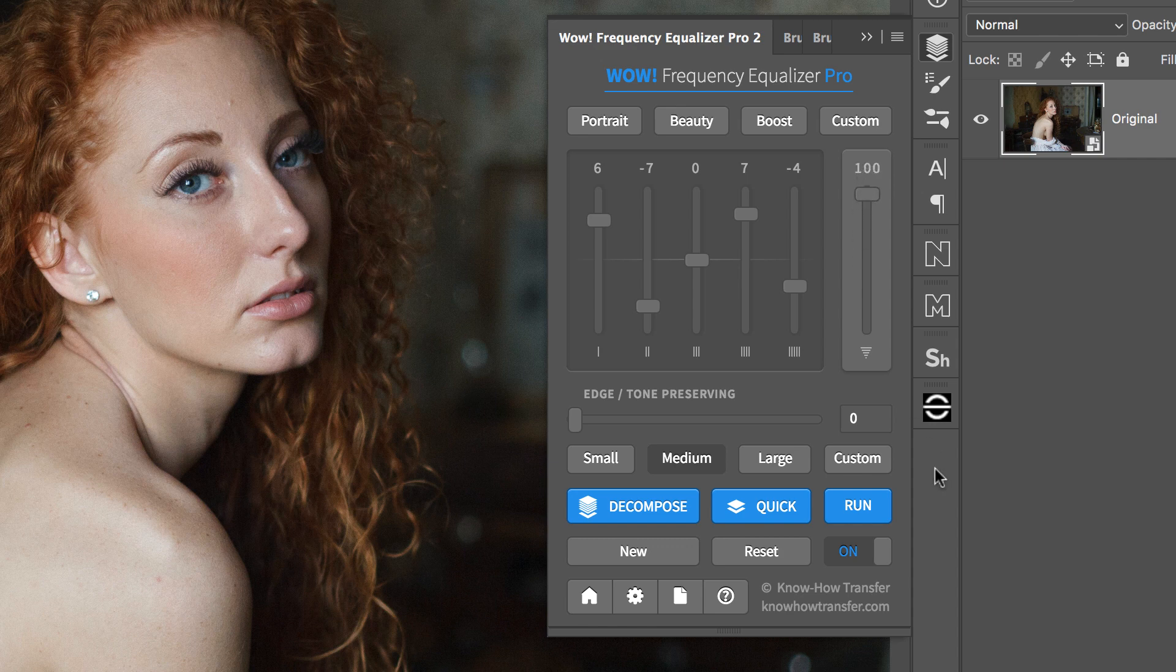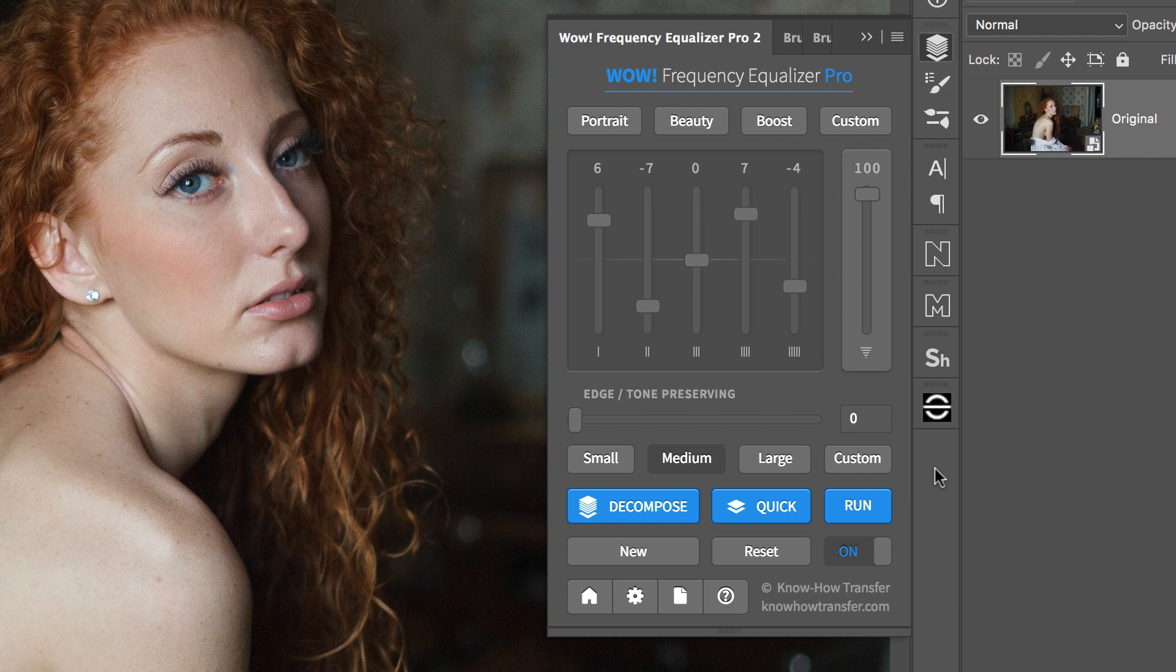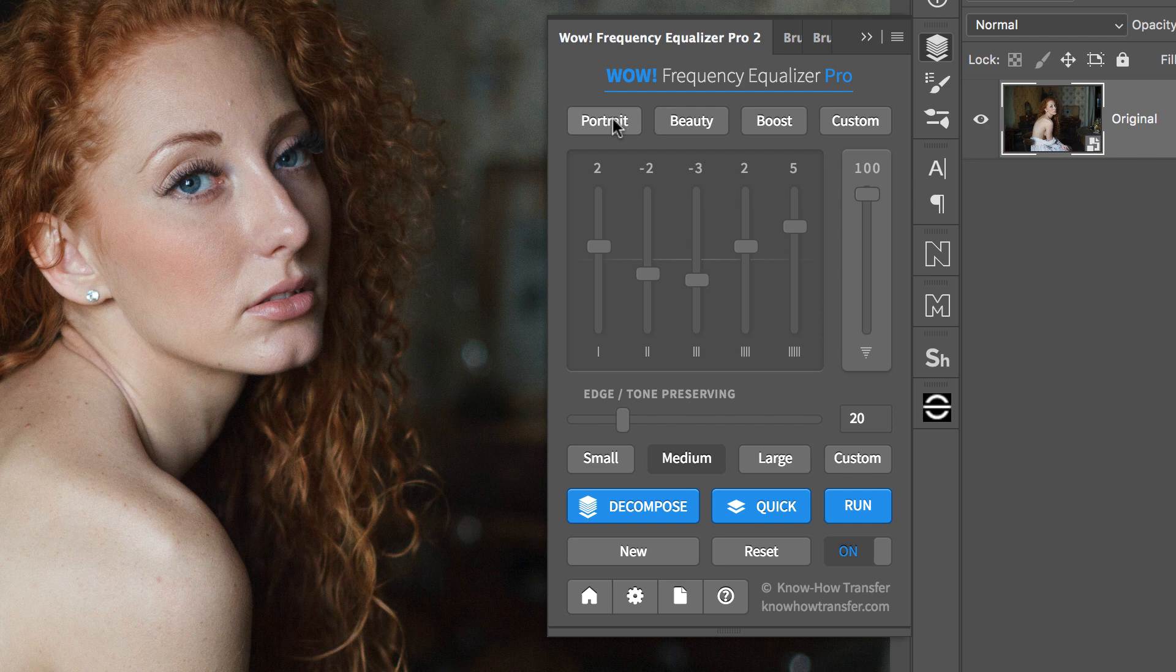In general, when you choose a preset from the menu, the sliders will change their position and set themselves in a given configuration. You won't see any effect on the image, though.